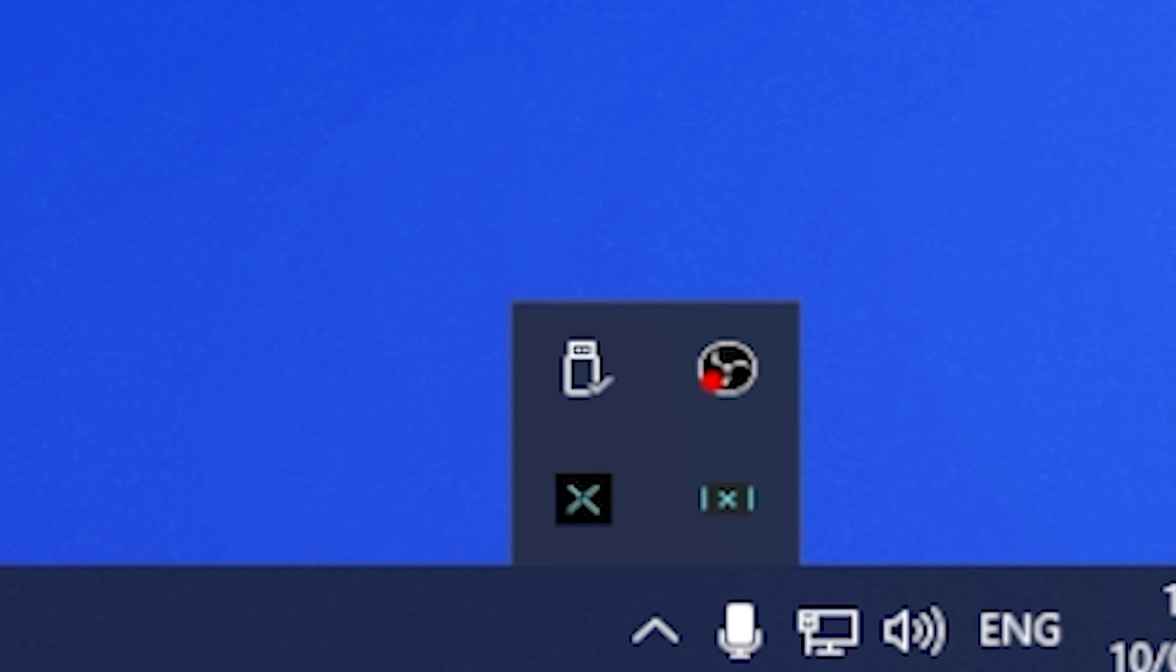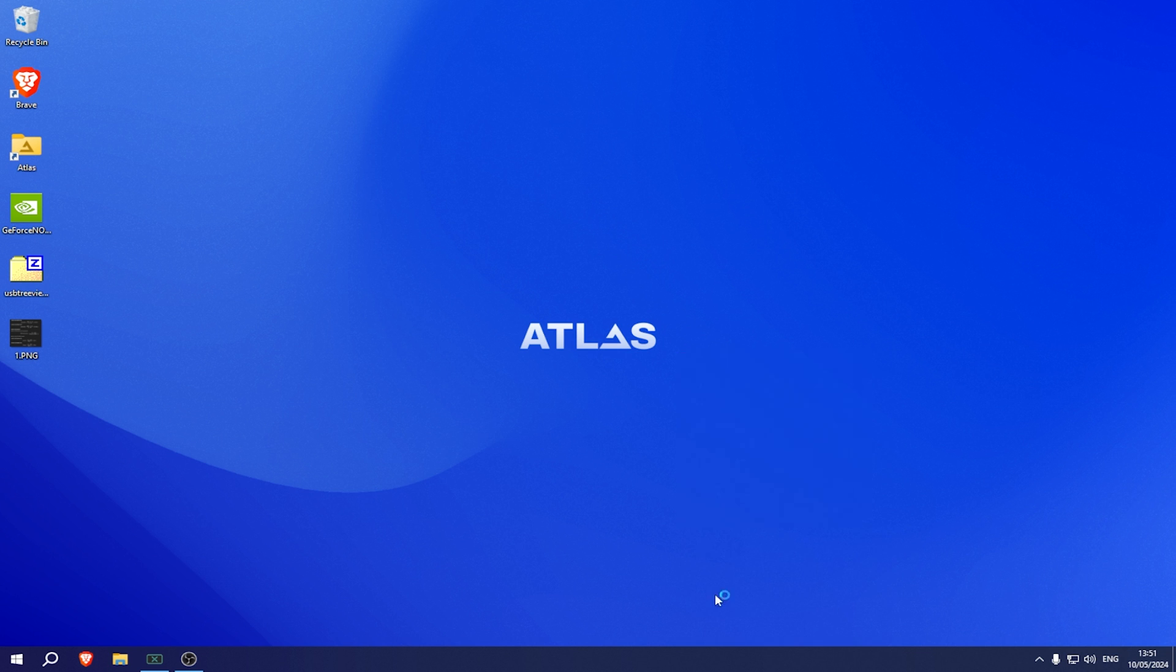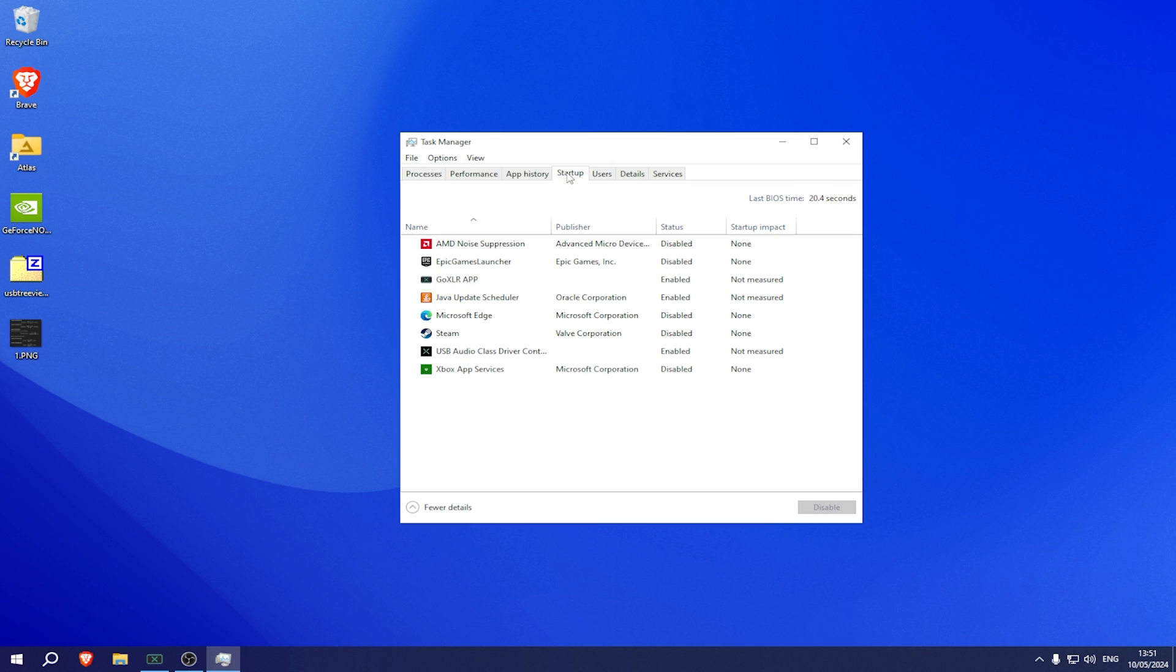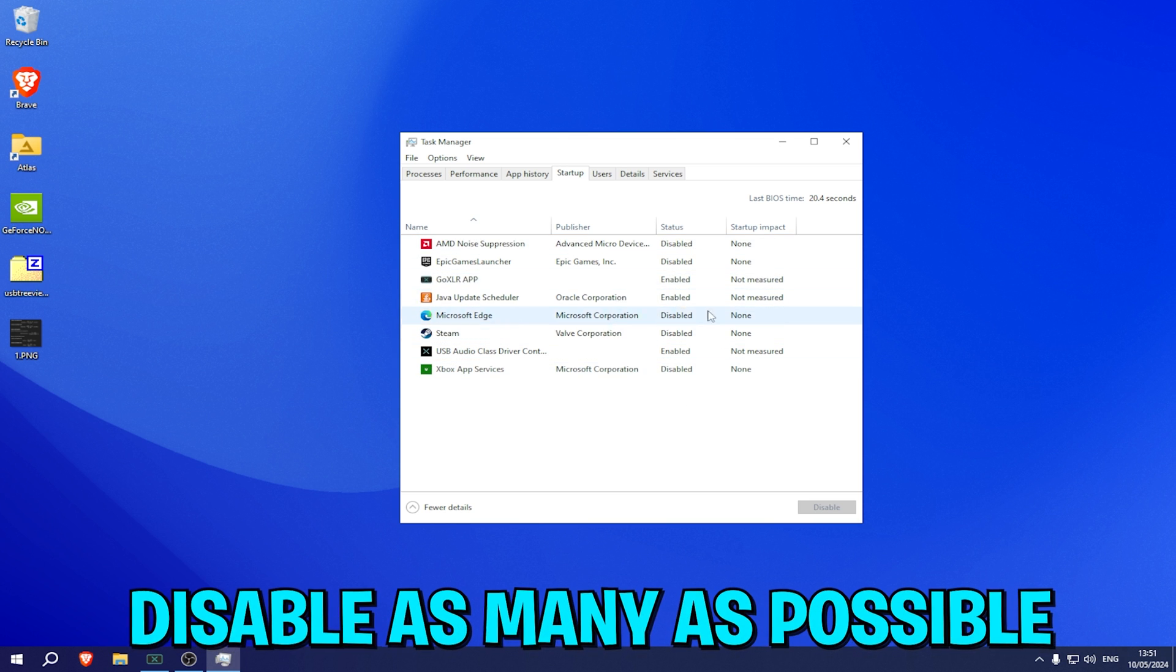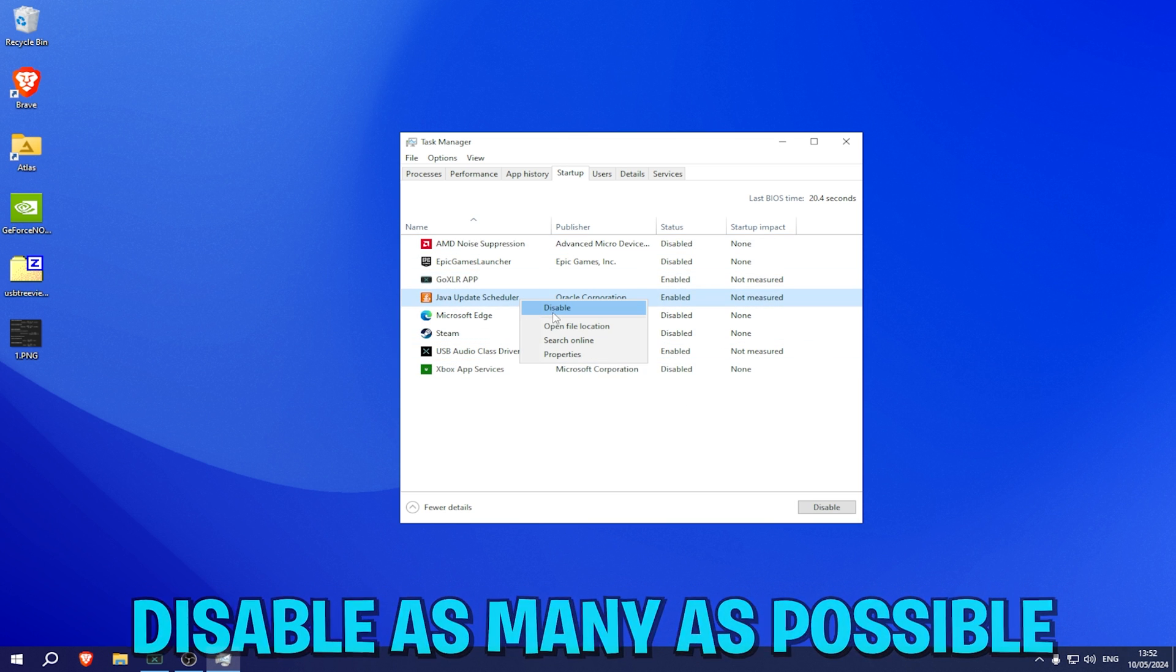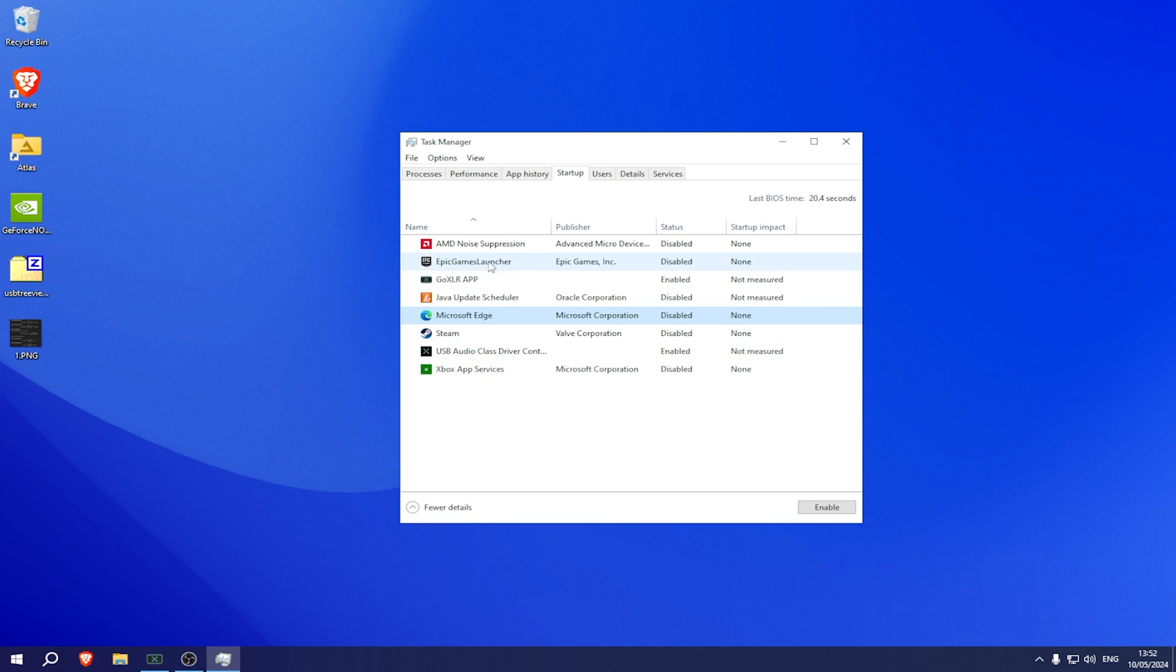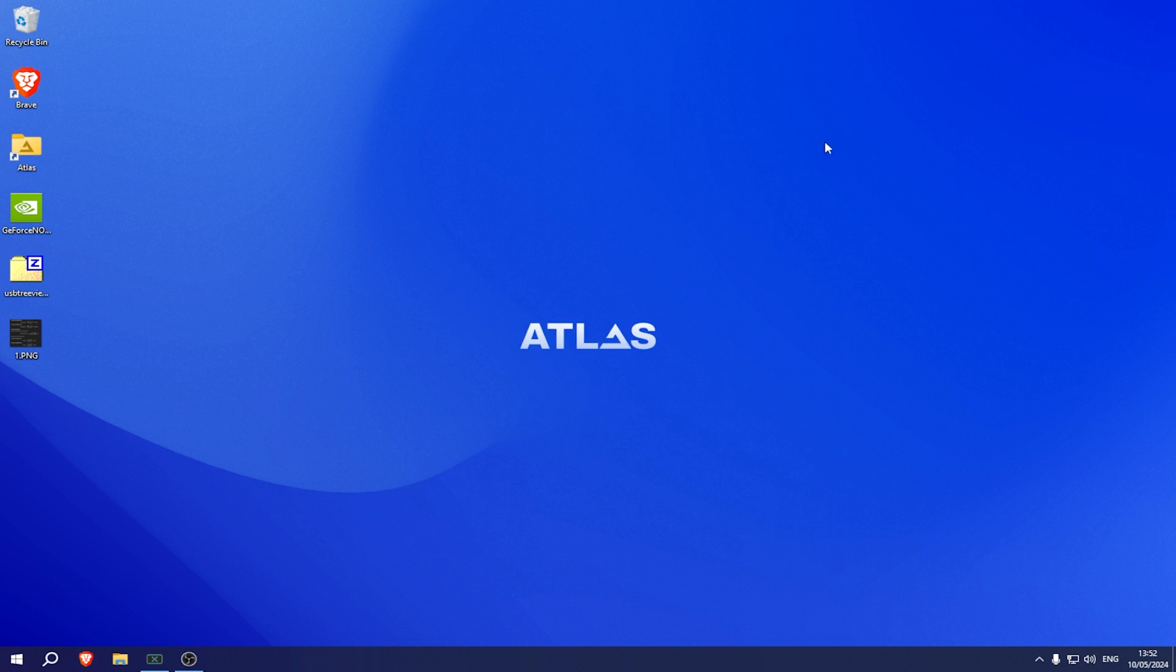Also super important, in your system tray don't have many applications running here. How you check this? Task Manager, go into startup, make sure to disable as many as you can. As an example, I had Java update schedule turned on because I just recently installed Minecraft, but it doesn't mean that it has to run every single time. Xbox app service, Microsoft Edge, Epic Games, AMD, the noise suppression thing which no one really uses. Make sure to disable as many as possible.